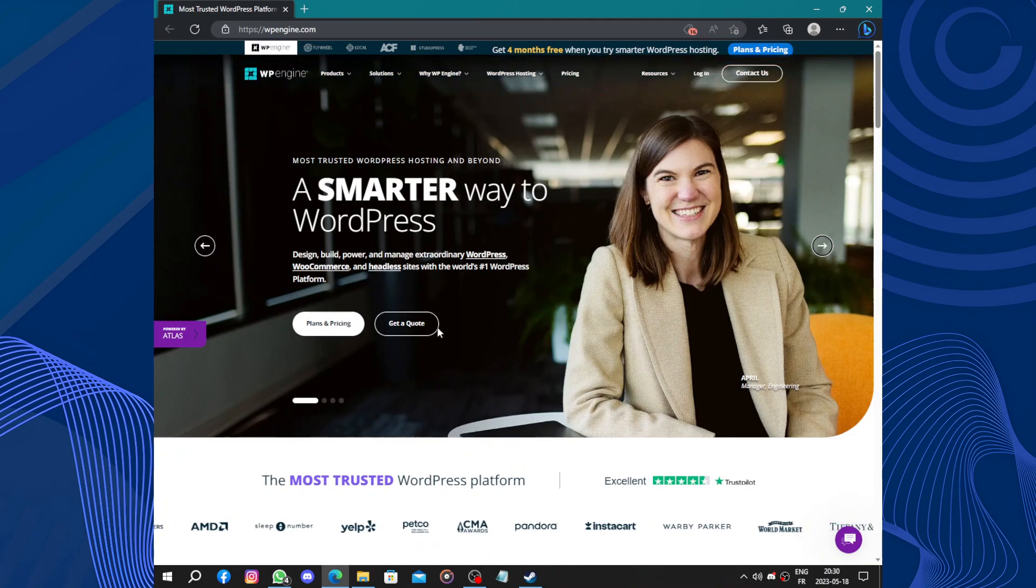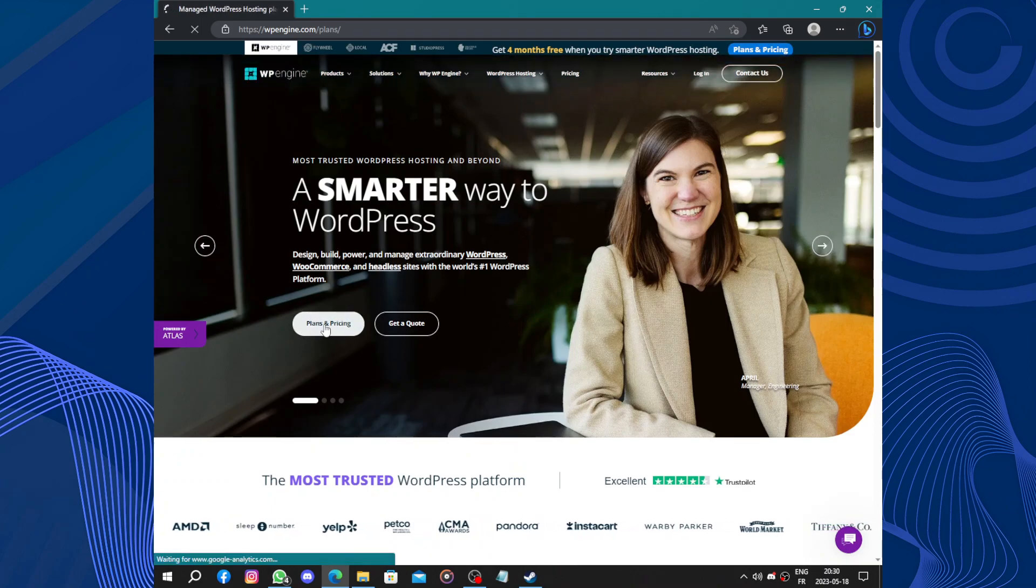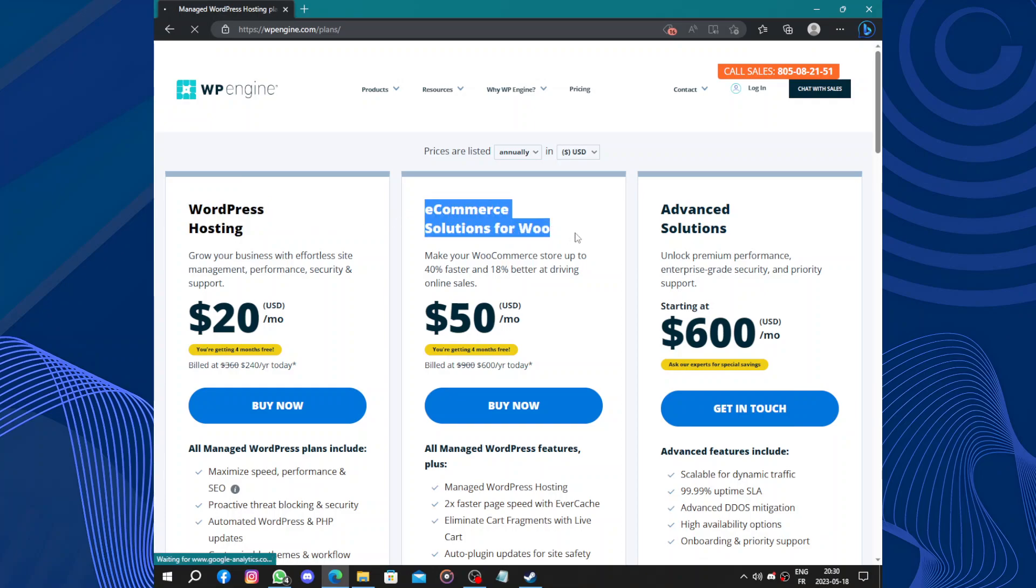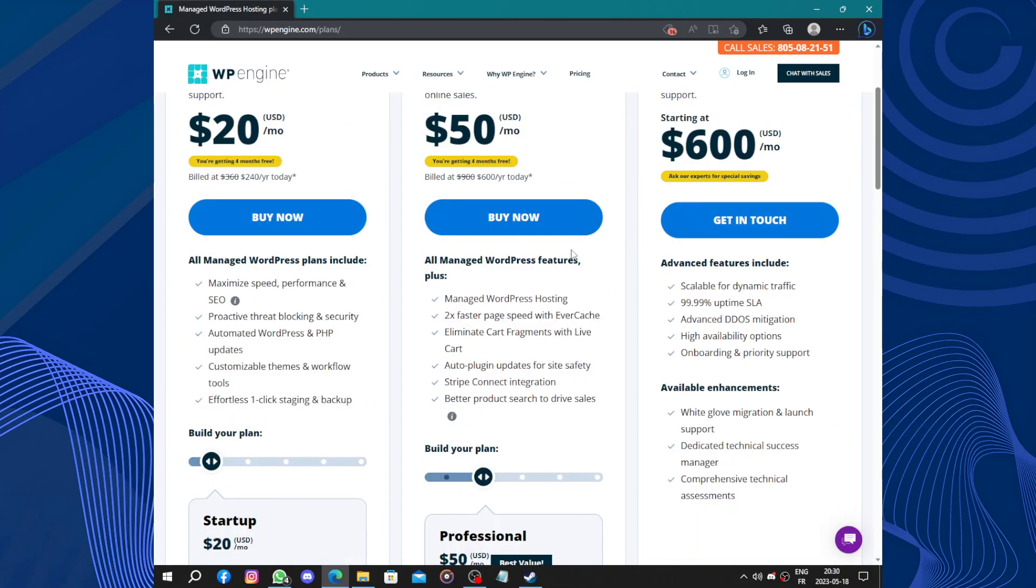To create an account, you should look at the plans and prices. Here we have the WordPress hosting, the e-commerce solutions, and advanced solutions.